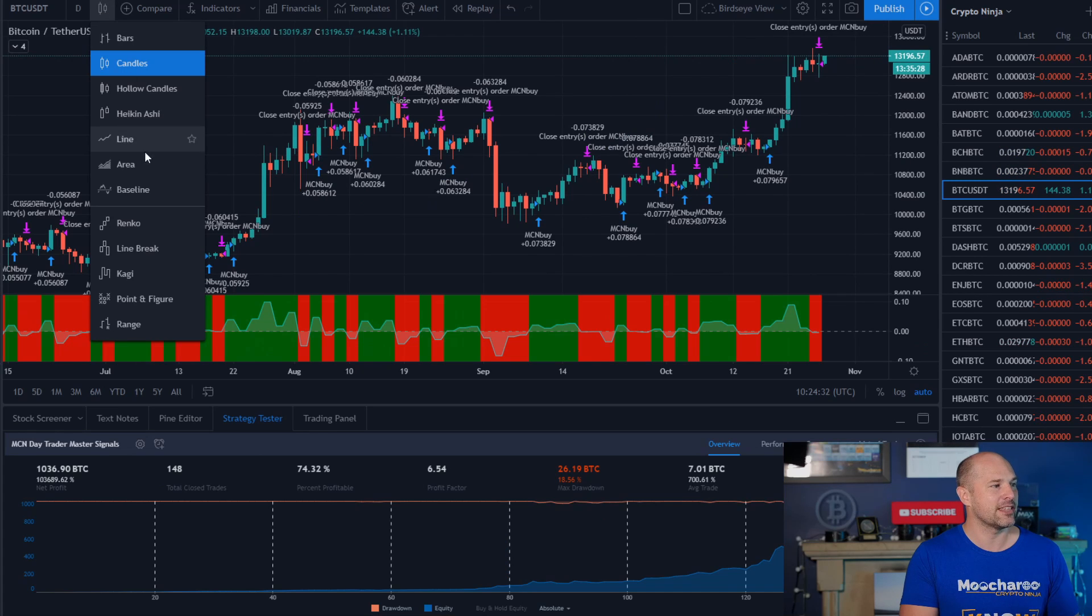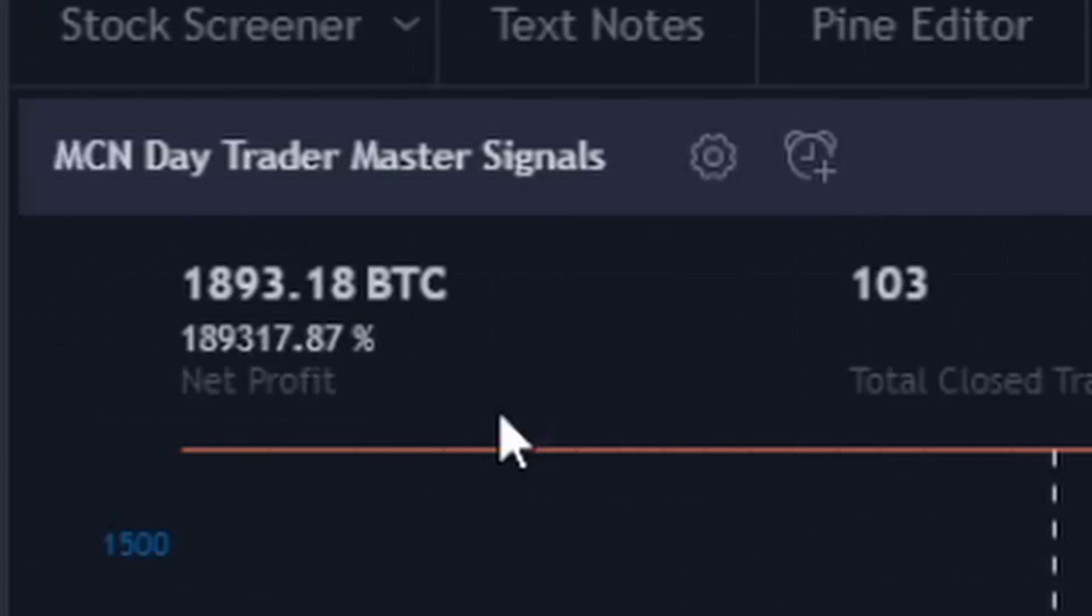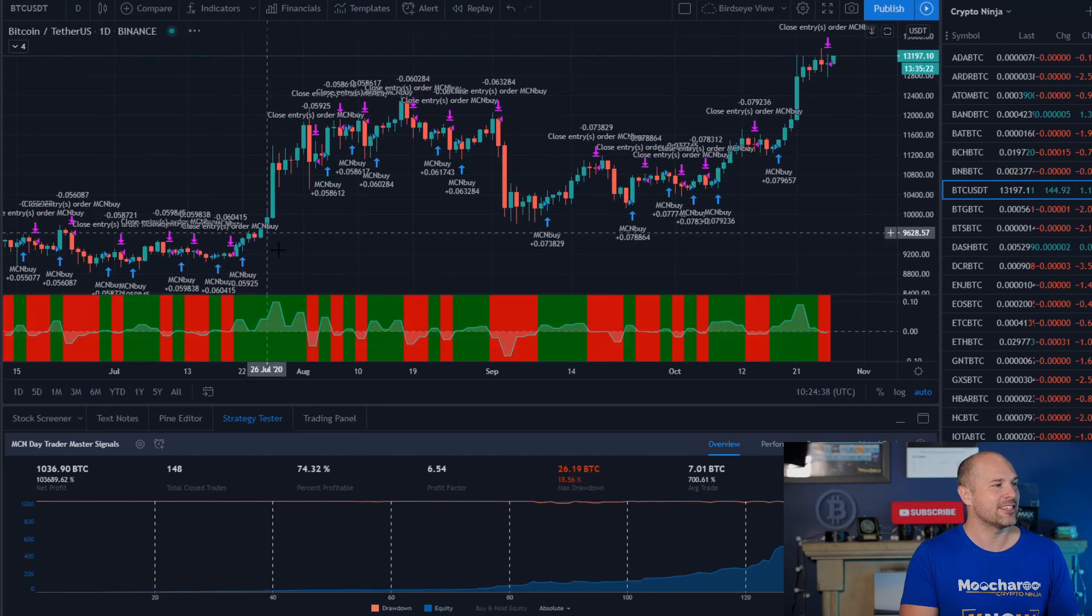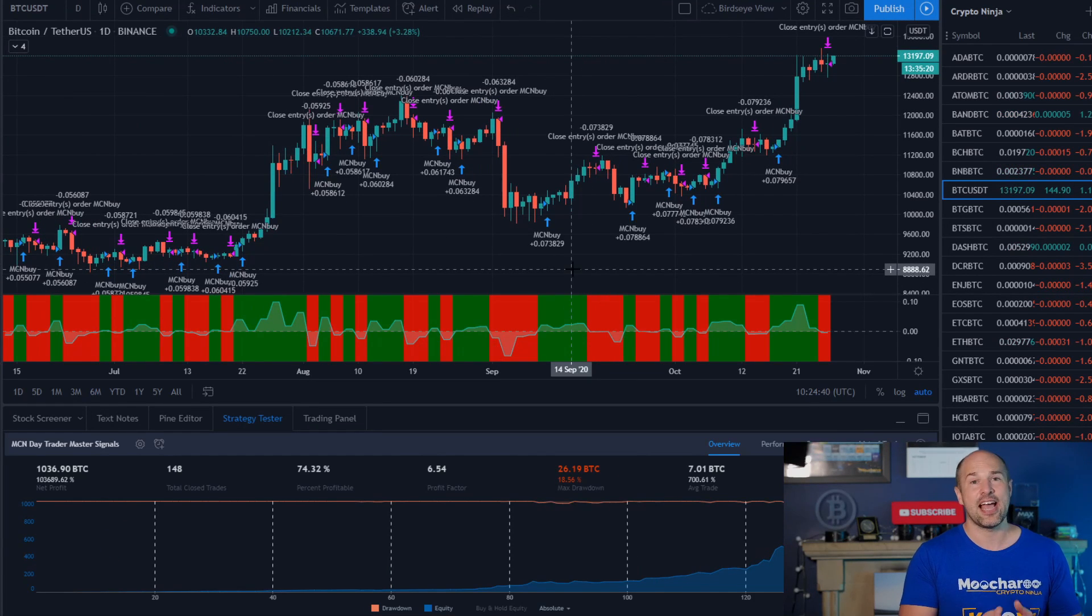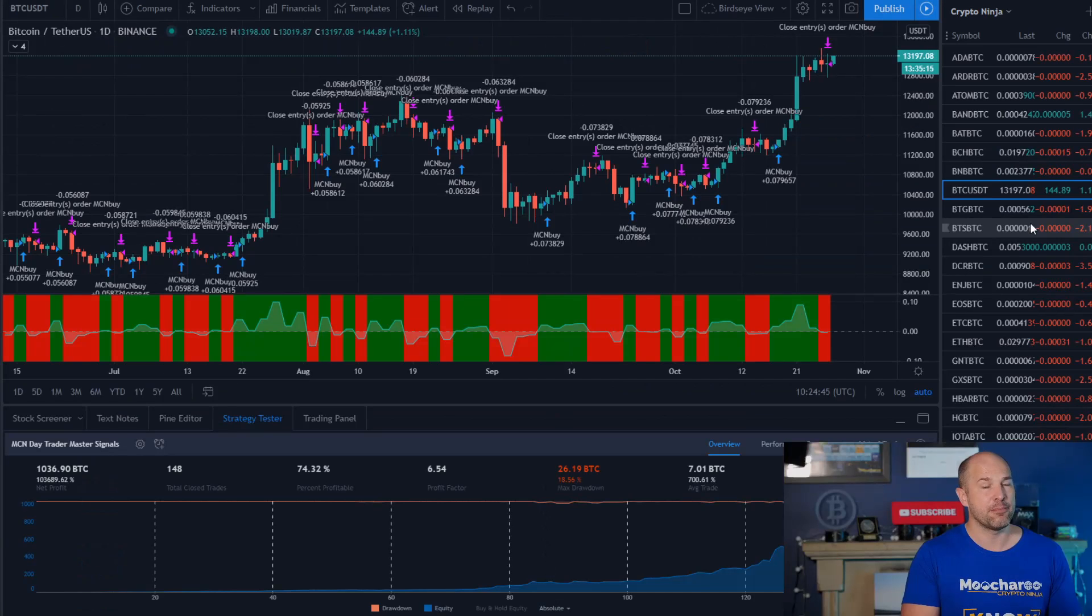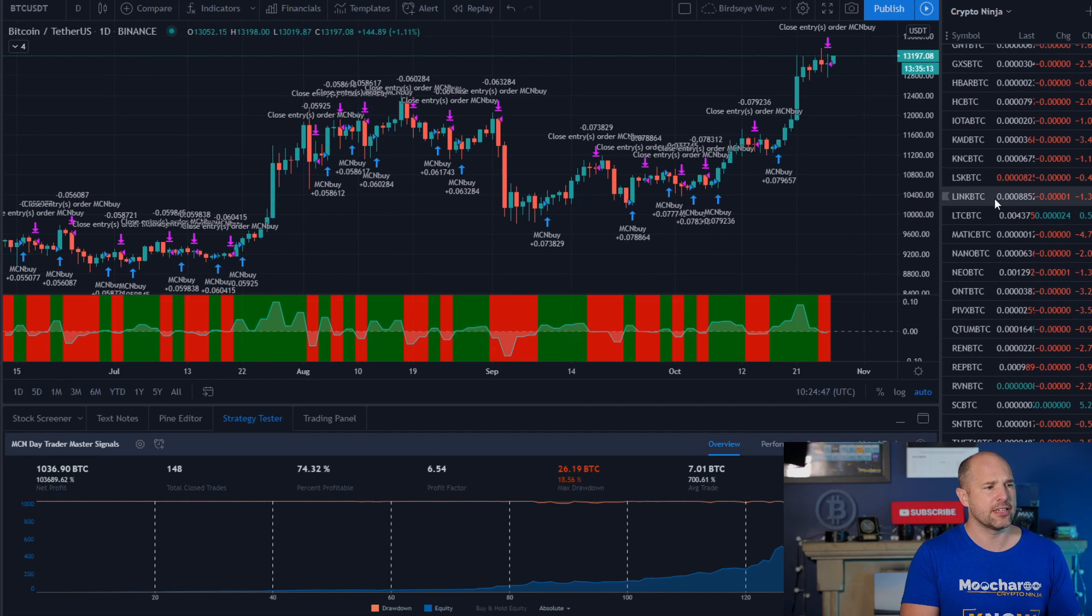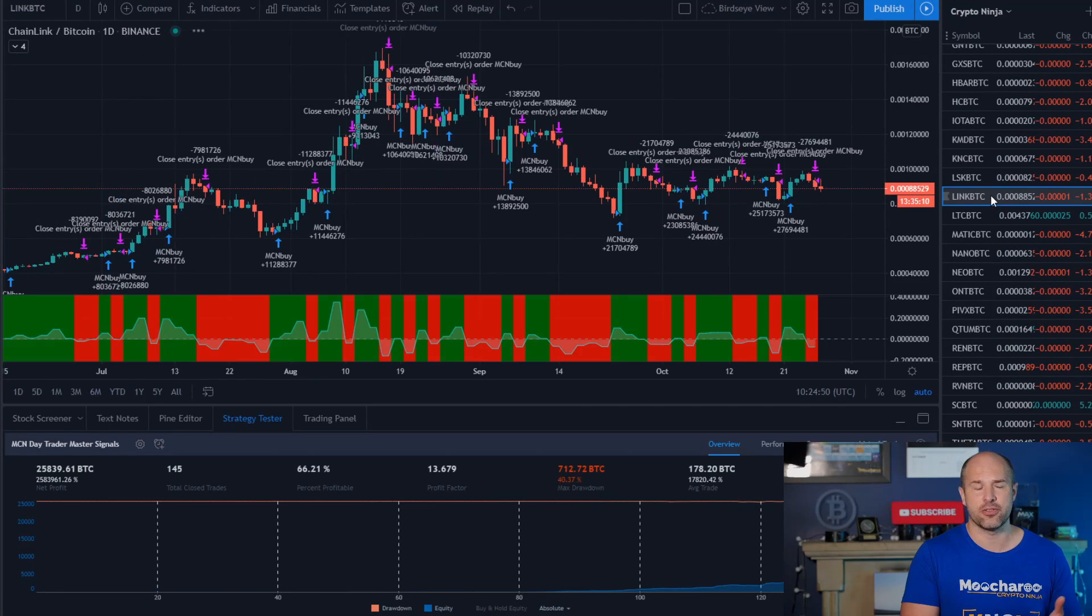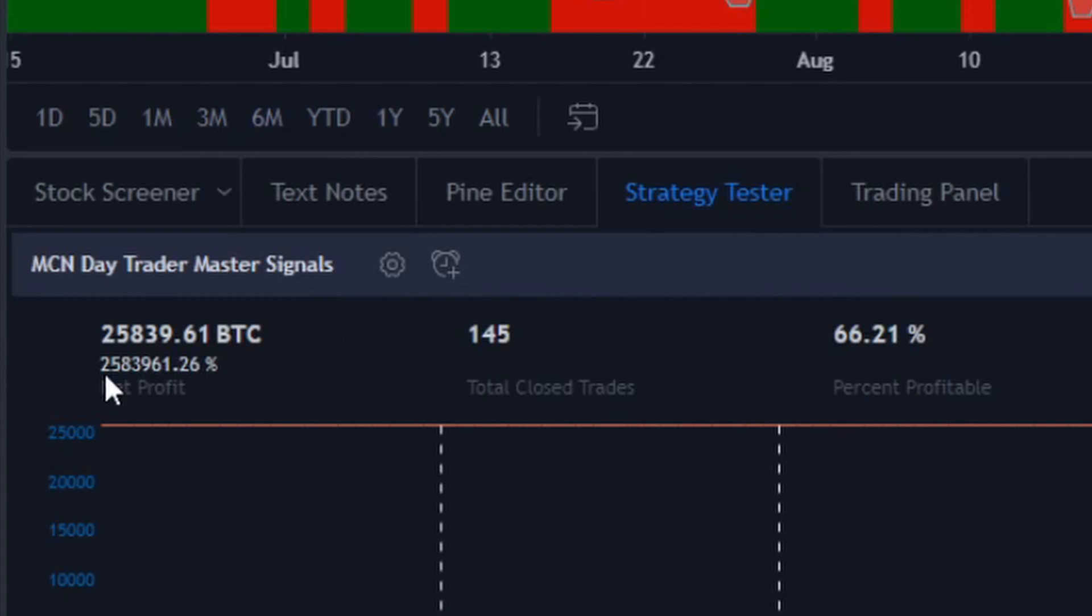And of course, this one here, this is not Heiken Ashi candle, if it was, you'd be making even more. Okay, so this isn't Heiken Ashi, this is just regular candlesticks and whopping crazy gains. Okay, so that's for Bitcoin. Earlier on, we was having a look at Chainlink as well, the Chainlink was up 3,000% on the free signals. On this one, it is up 258,000%.